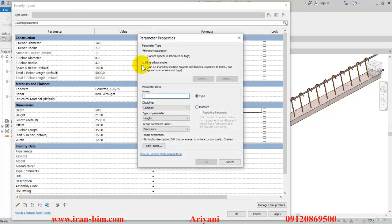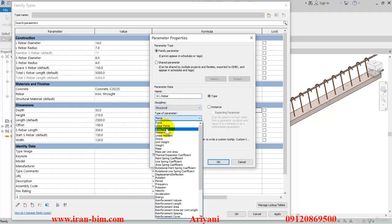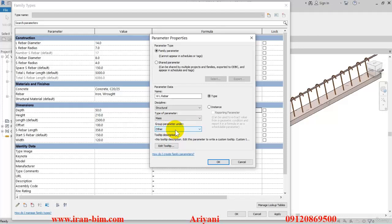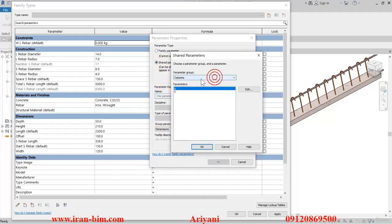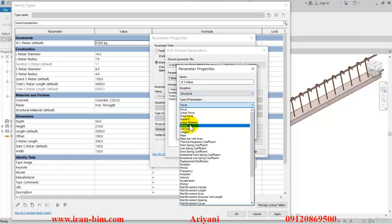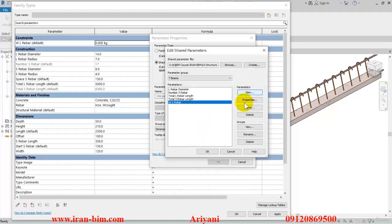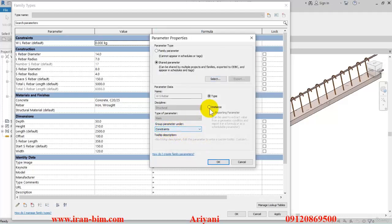Now we want to calculate the weight of these properties. I'll open up the parameter properties and name this one 'wl rebar', put this under Structural, then Mass. Let me change it to Constraints, put this under Instance, and okay. Then open up properties again and this time put in 'ws rebar' — put this under shared parameter, edit this one, put it under T-beams, create new, paste here, select Structural Mass, and okay. Put this under Constraints and Instance as well.